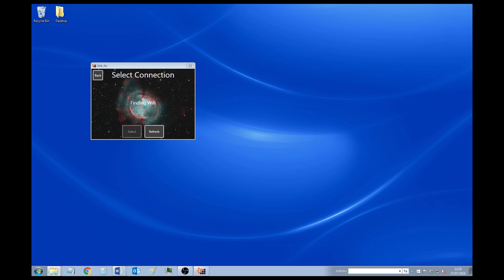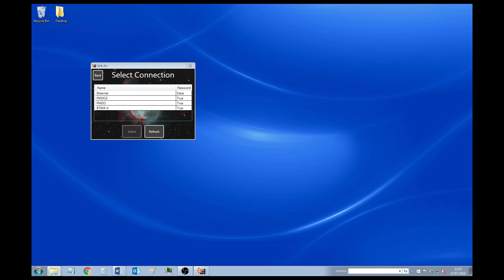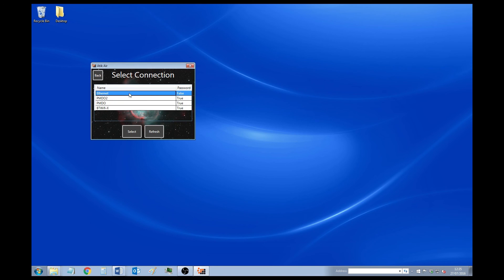Once you're finally there, it will then display you a list of different network connections that are available to the Raspberry Pi. So you'll see at the top of the list, it will always say Ethernet. And this means a direct connection for your Ethernet cable to Raspberry Pi. If you just want to stick with that and you don't want to set up a Wi-Fi for it, then just highlight that one and press the Select button.